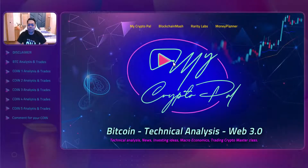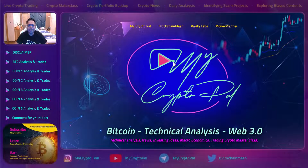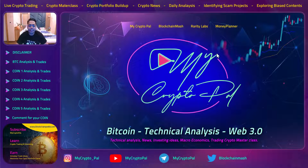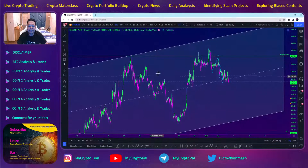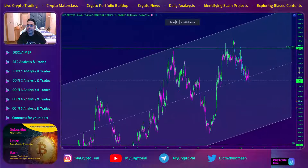Hey guys, how are you all doing? Hope everything is going well and welcome to today's top five hours to trade. Yesterday's video made a lot of profits, so I hope you followed with us and secured some profits. Without wasting any time, let's start with our BTC analysis like we always do.